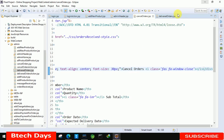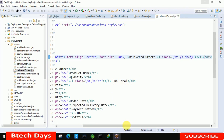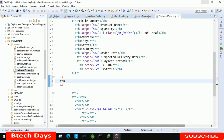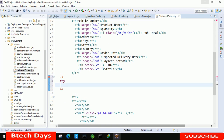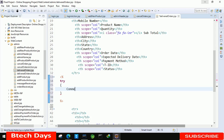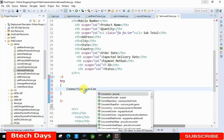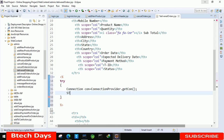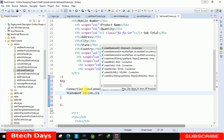Now we have to display all the details, so move to the delivered order dot JSP page. At around line 33, we start writing the code. Write a try-catch block, and inside the try block, create the connection: 'Connection con = ConnectionProvider.getCon()'. After that, create a statement: 'Statement st = con.createStatement()'.